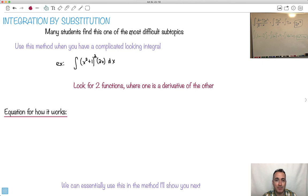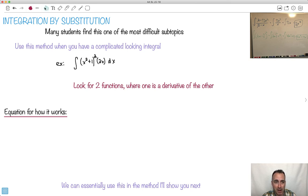Welcome to integration by substitution. A lot of students find this the most difficult thing they do in all of the math course. By the way, this right here is an example of what not to do — pretty much everything about this one here is wrong.